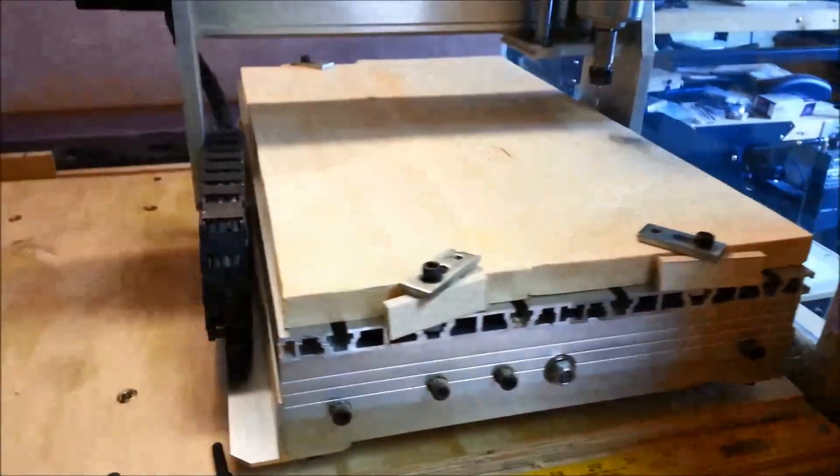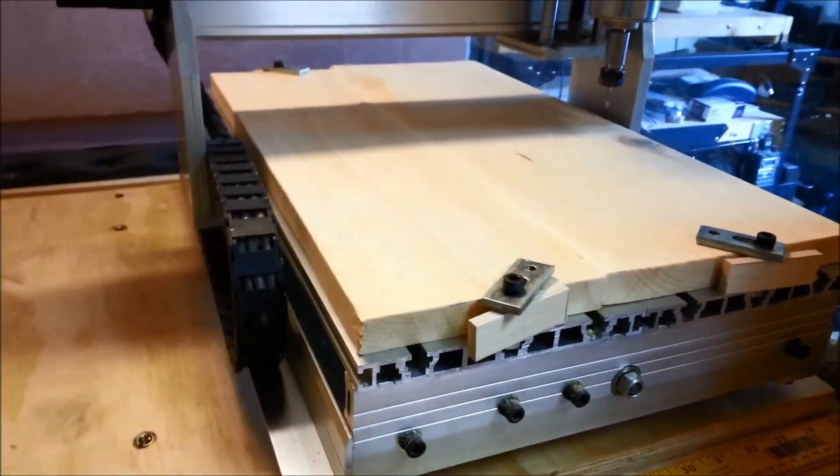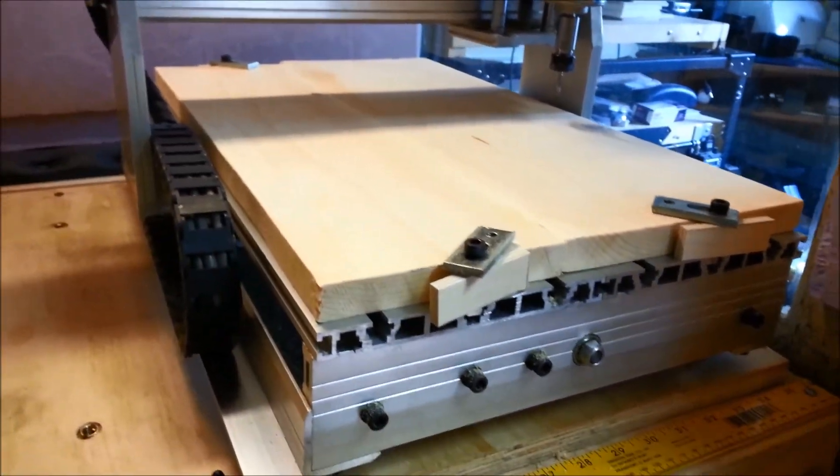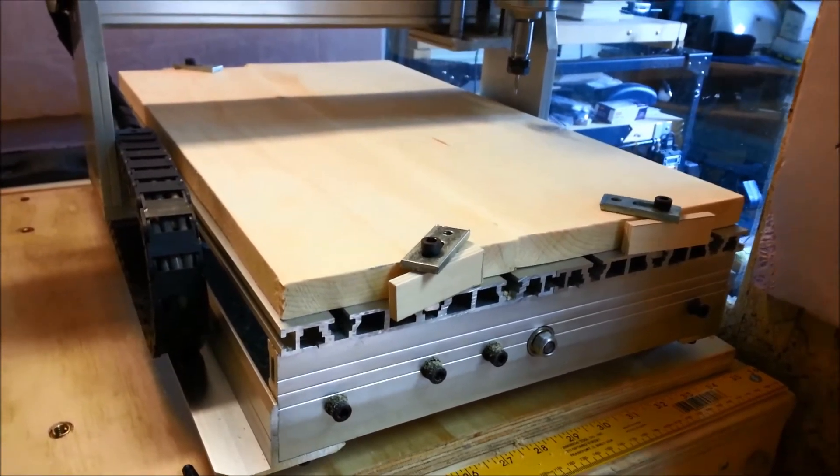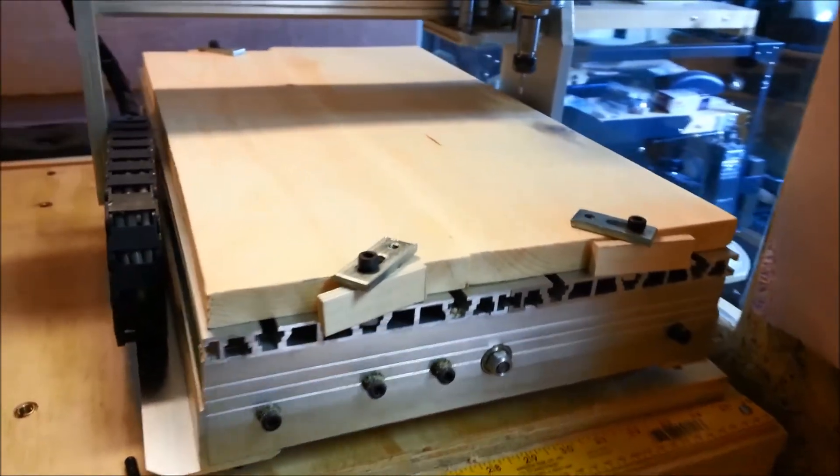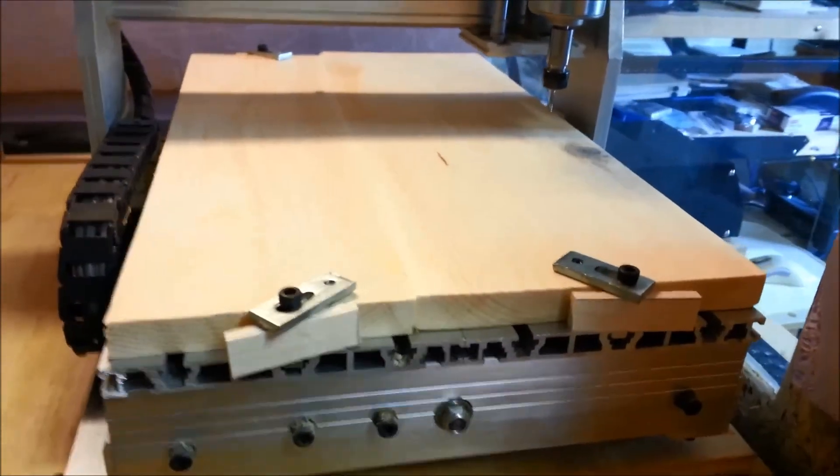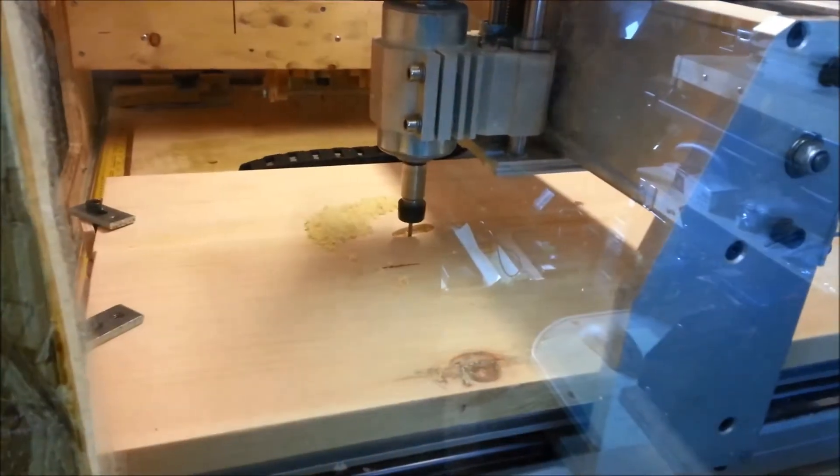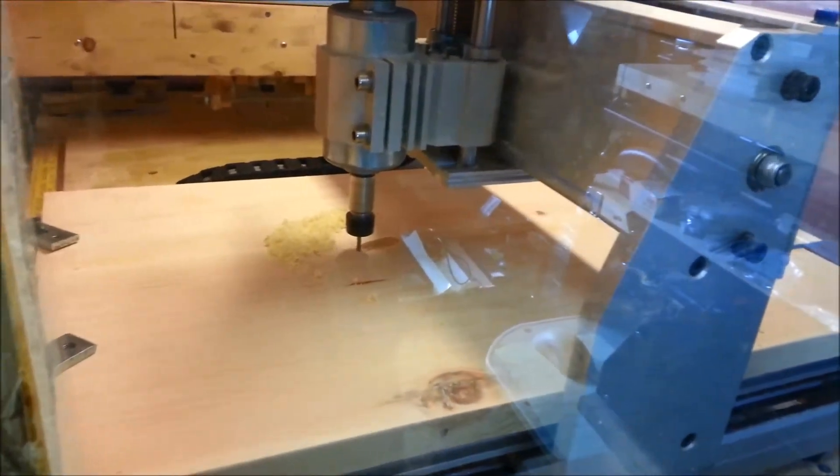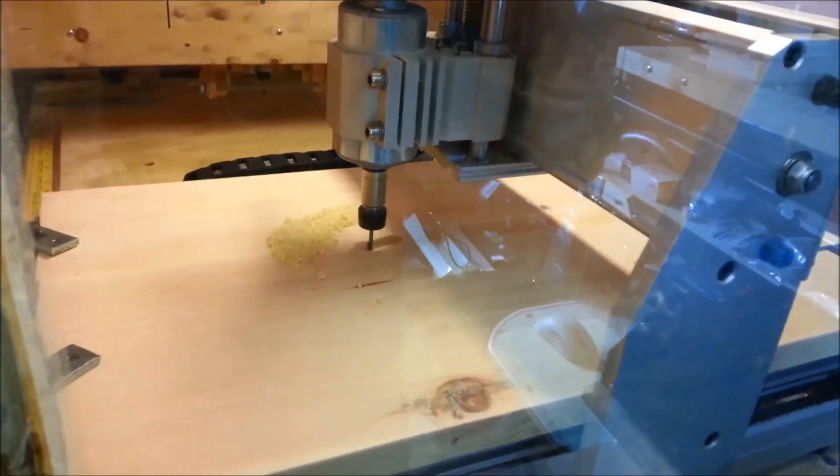We've got our wood all held down nice and snug, so time to start cutting. This will take the better part of a couple hours. And at the very beginning of this late cut.